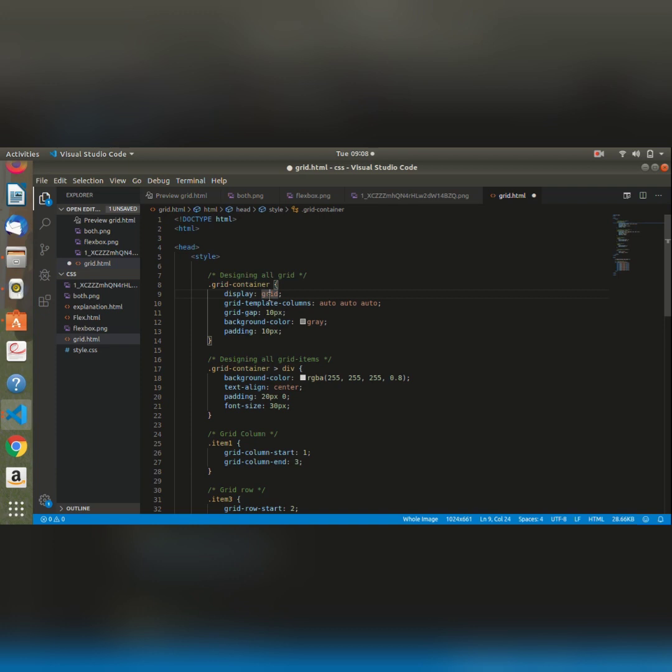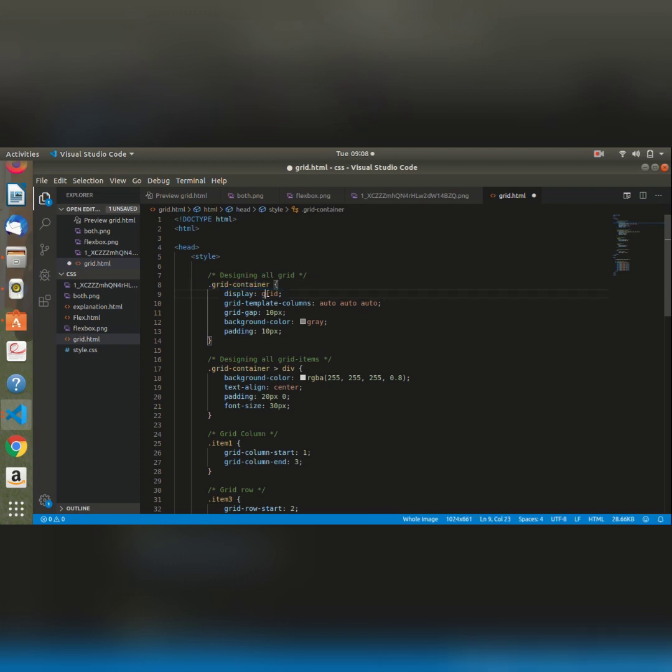By giving it a display of grid, I'm basically telling my browser that it should render whatever is within this class in a grid. Then I need to define the dimensions that I want for my column. So I'm going to set it to automatic so that my browser can automatically render my rows and columns based on the contents that are within it.